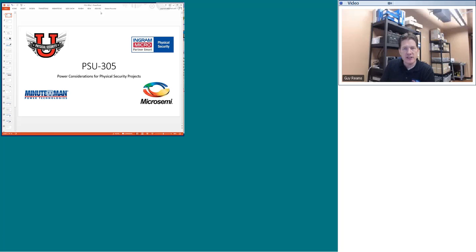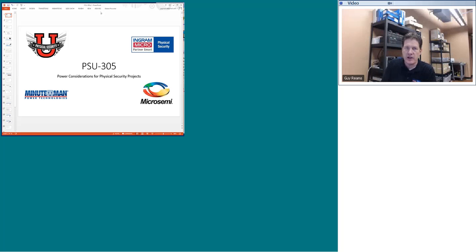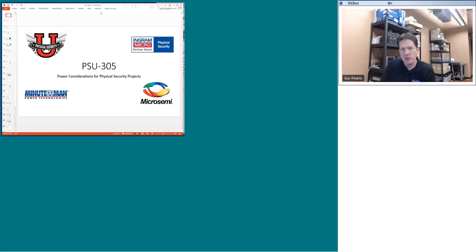I'd like to say a special thank you to Minuteman, a UPS manufacturer that also makes a variety of other power components. Minuteman was gracious enough to donate equipment to today's discussion. I'd also like to thank Micro Semi, who is sponsoring the giveaway. Micro Semi owns the company Power Design, and they have a variety of Power over Ethernet products I'll be demonstrating today. All products shown come from either Minuteman or Power Design.